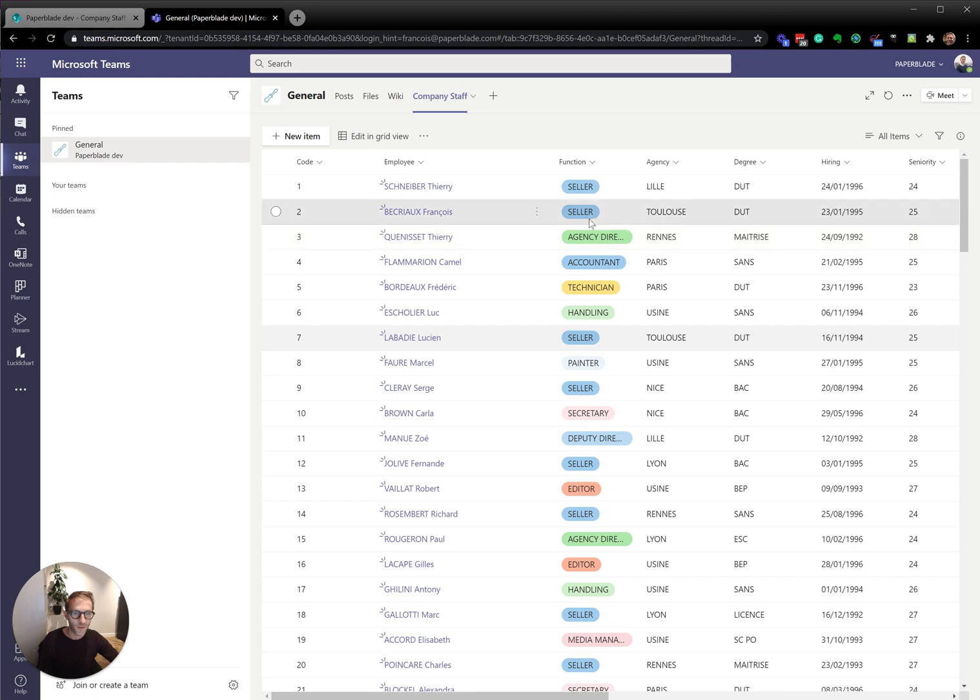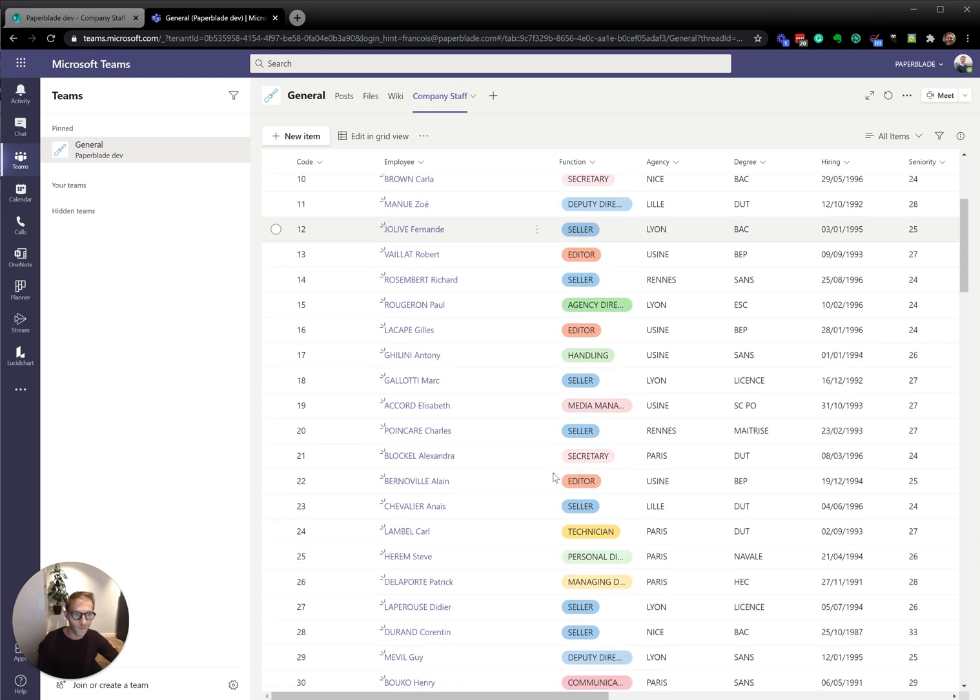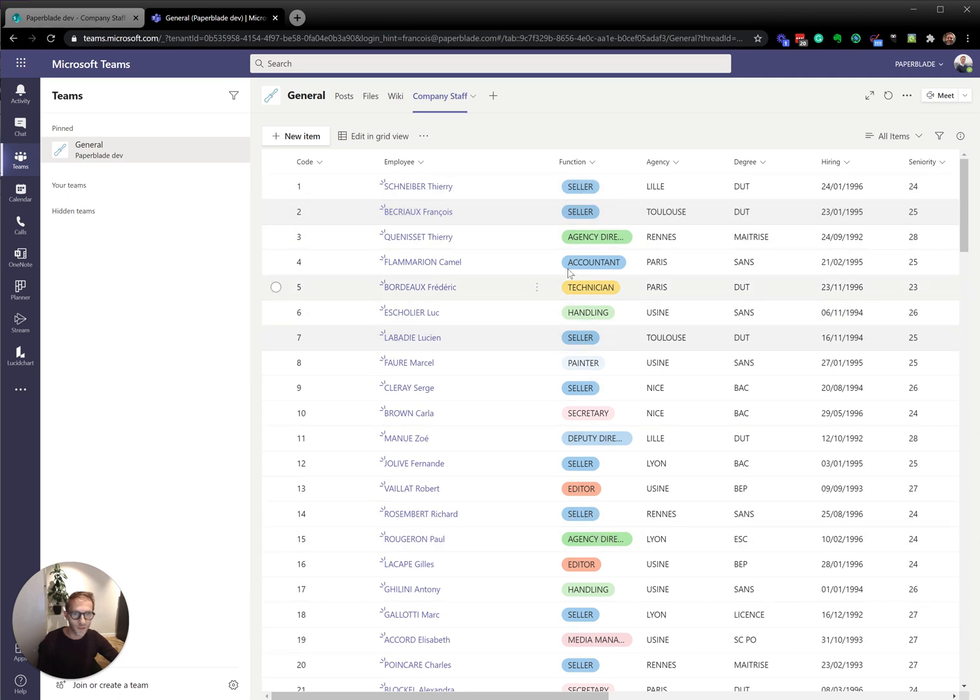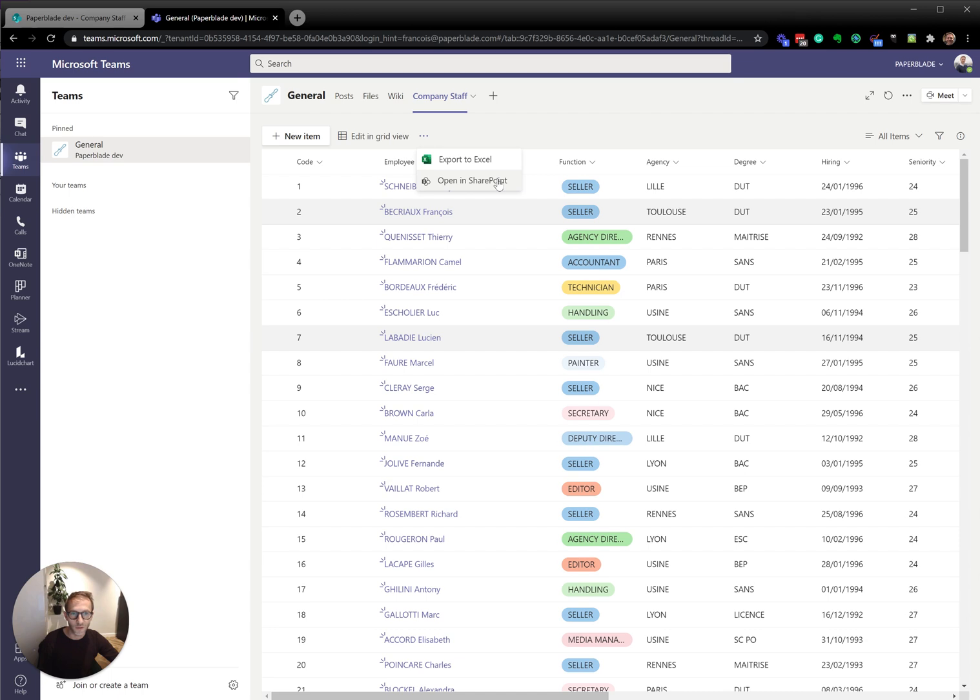Now we can see that it's very similar. It even has the view formatting and the column formatting. Why is it a SharePoint list? Because if I click on this, I can always see that yes, it is the same list and I'm going to open it in SharePoint.